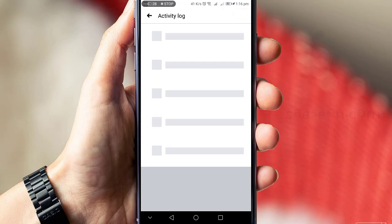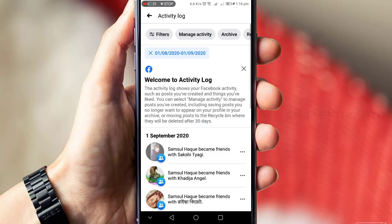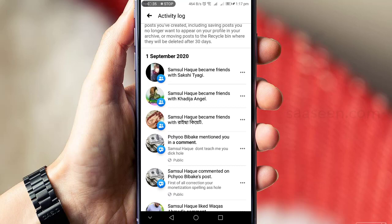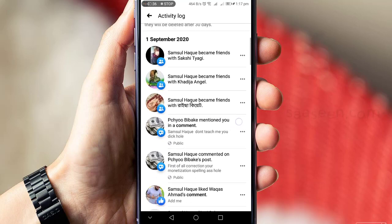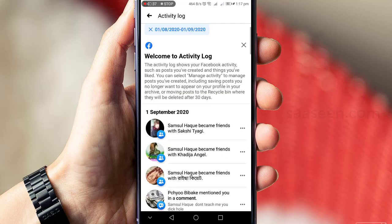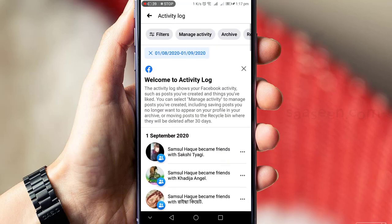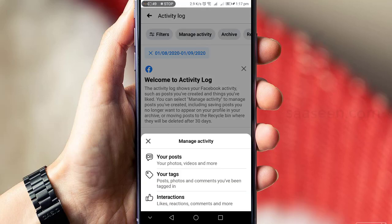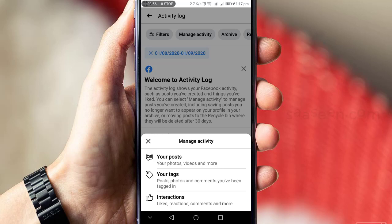Here's from September to now, all posts are shown. Click on Manage Activity. Here's the Manage Activity section with photos, videos, your tagged posts, photo comments where you've been tagged, and interactions like reactions, comments, and more.